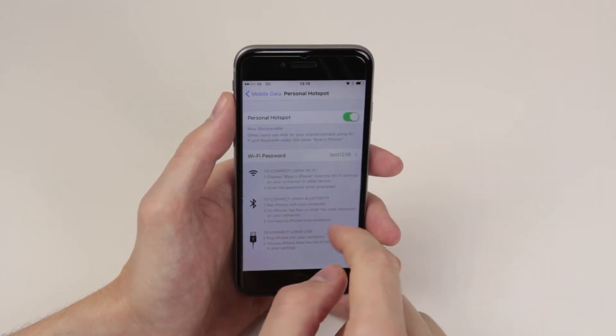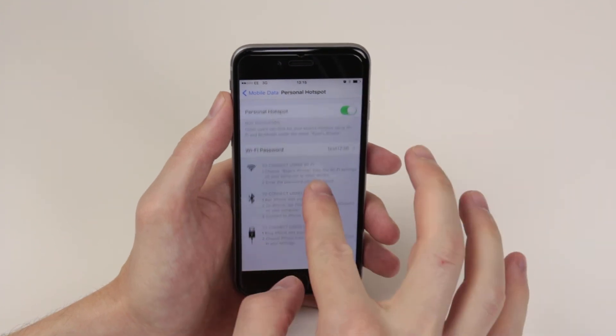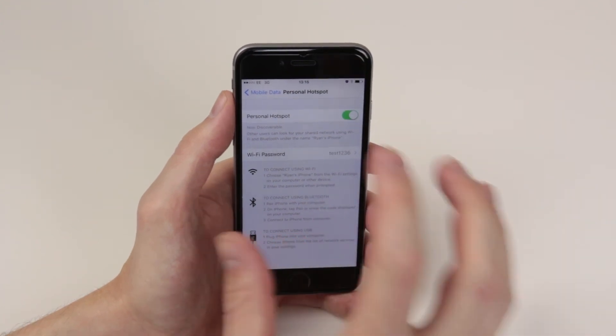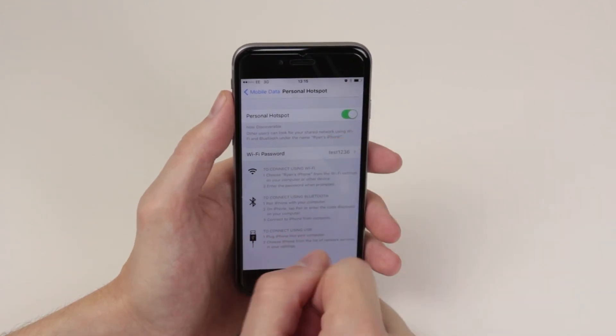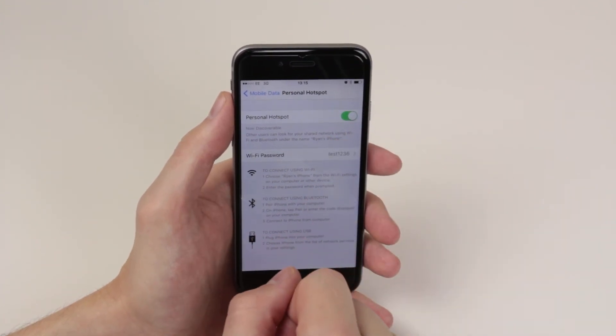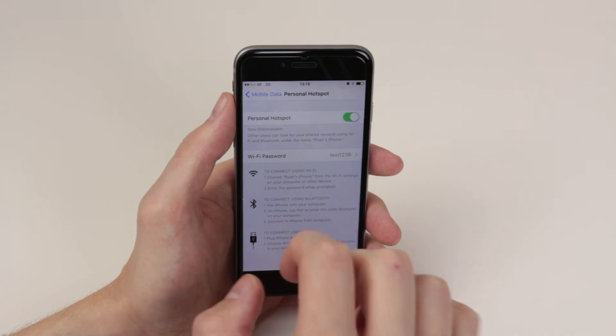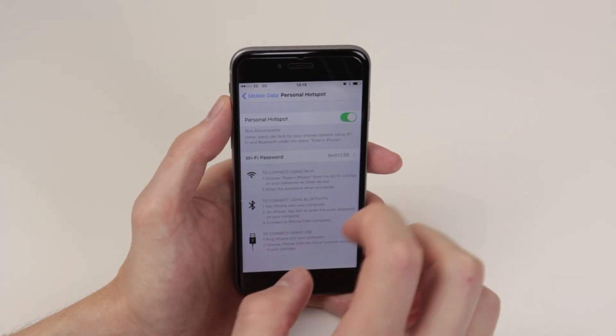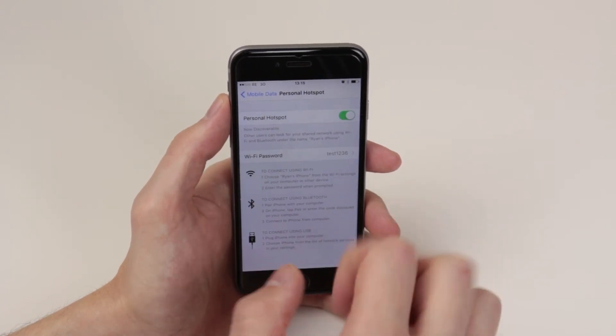Then all you have to do is tell whoever wants to share your data the password and they can go ahead and share your data.